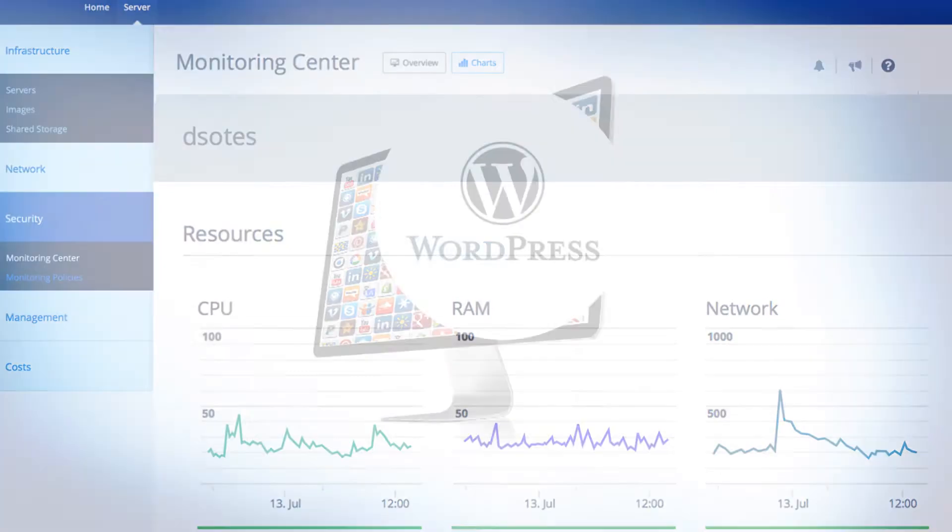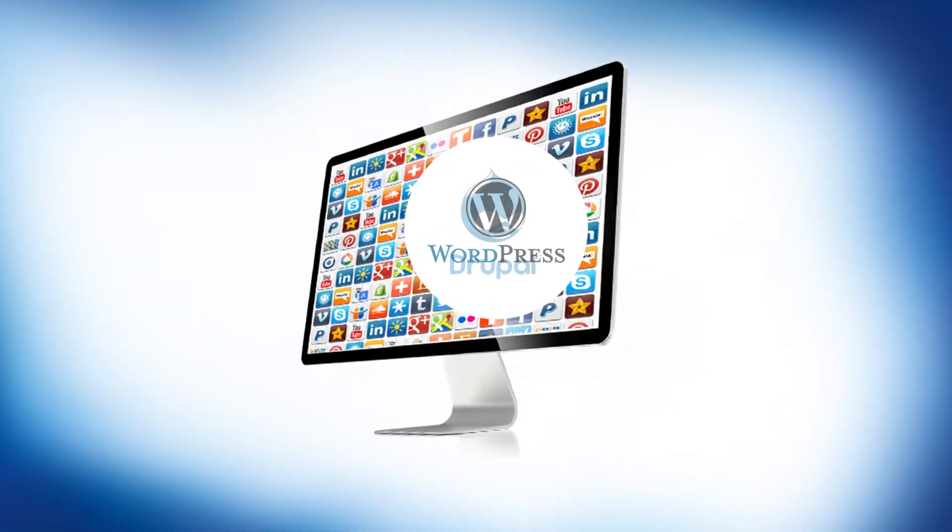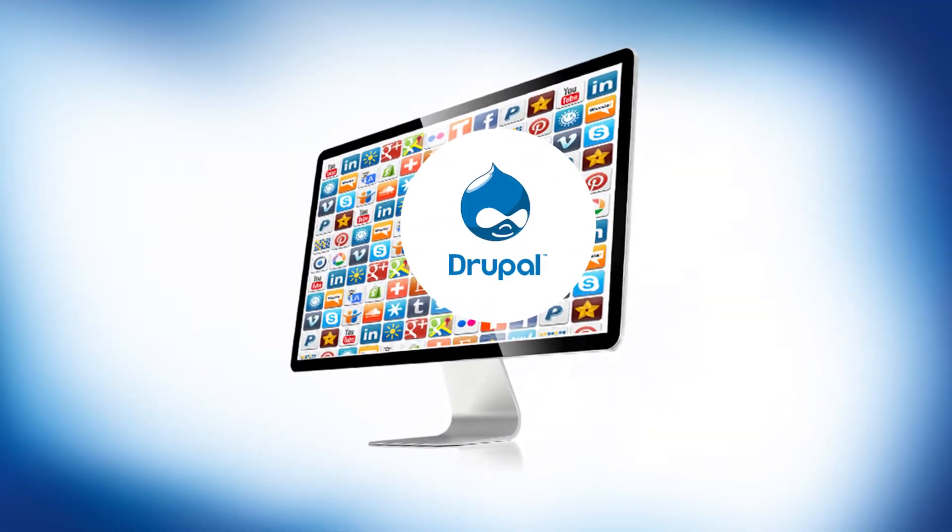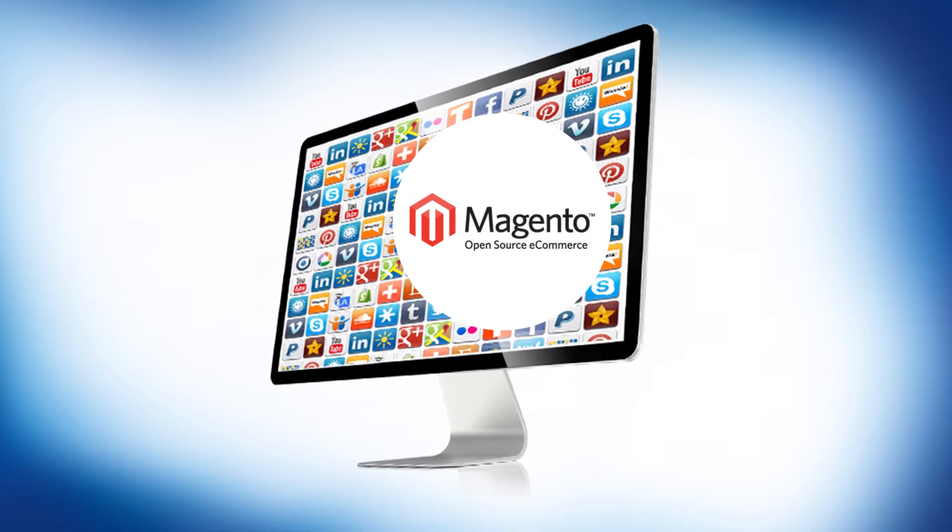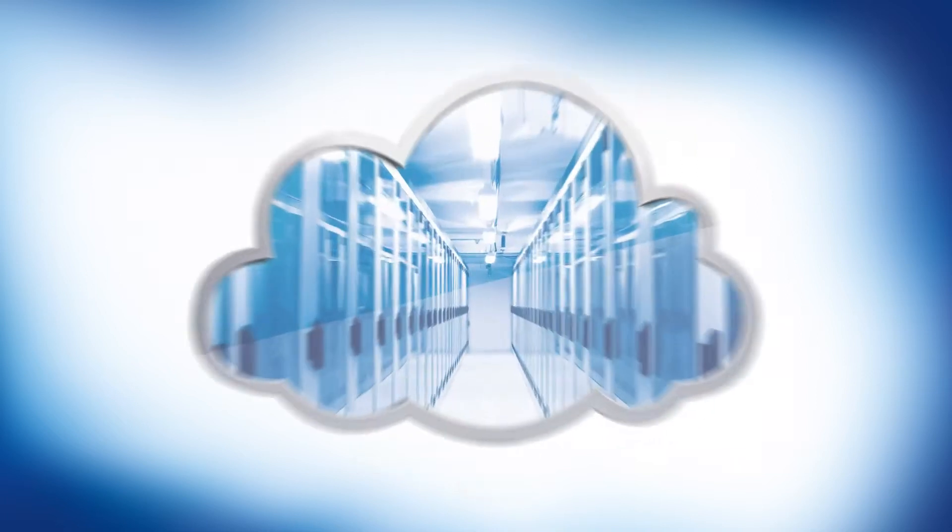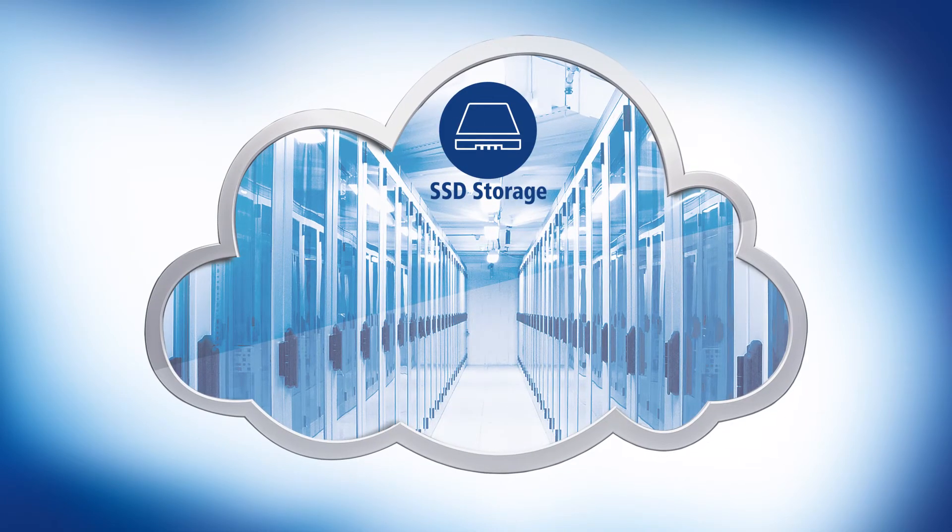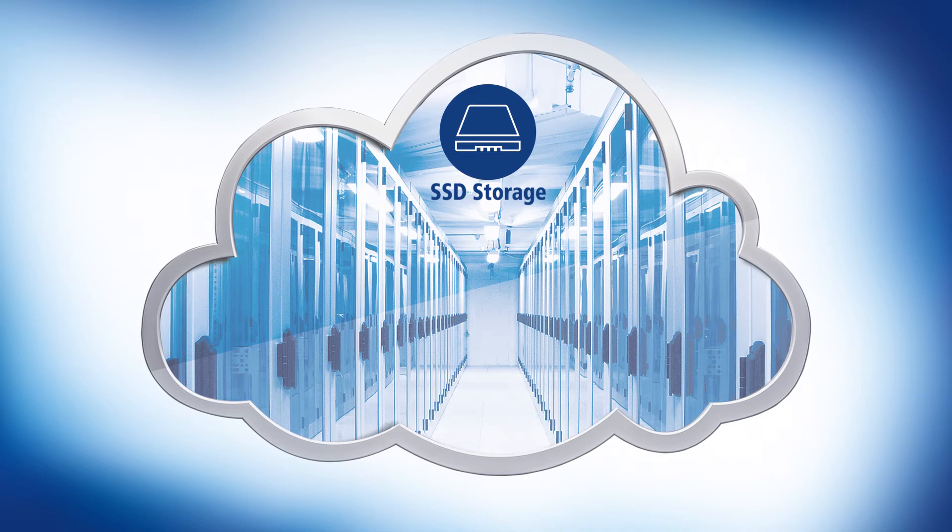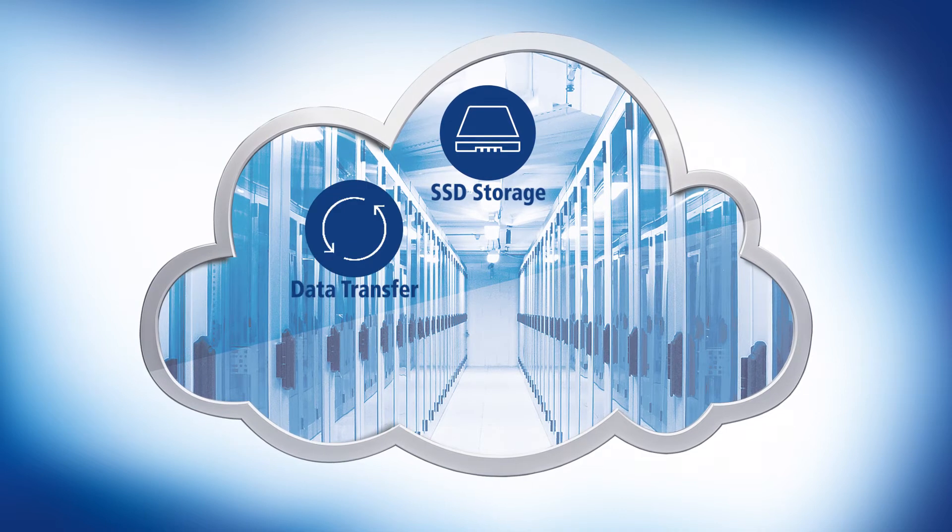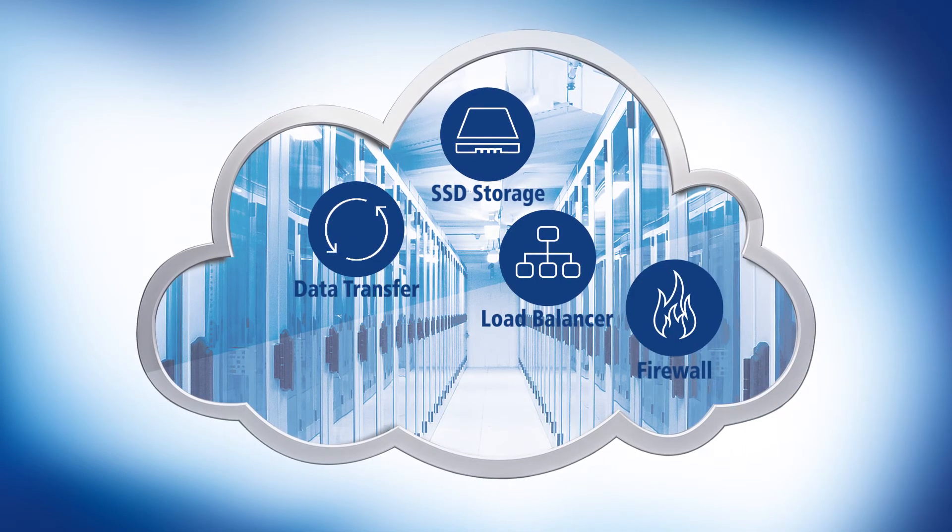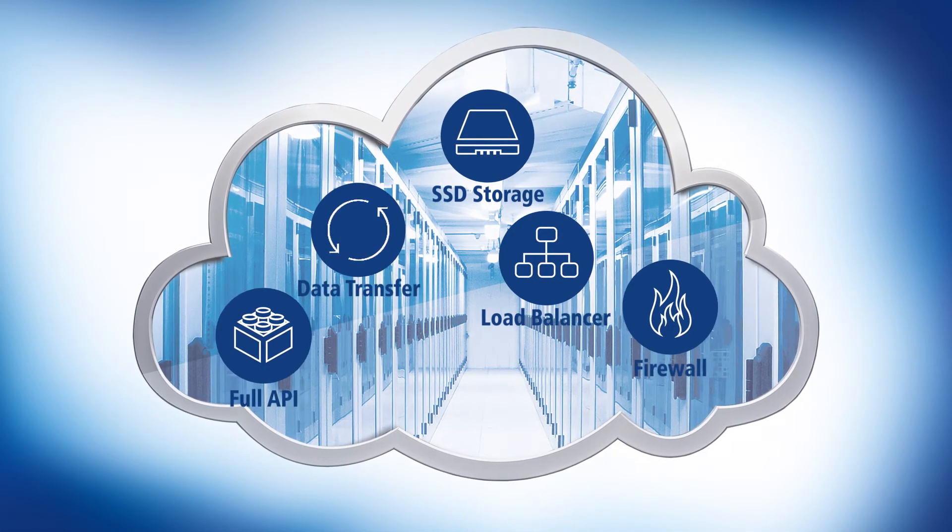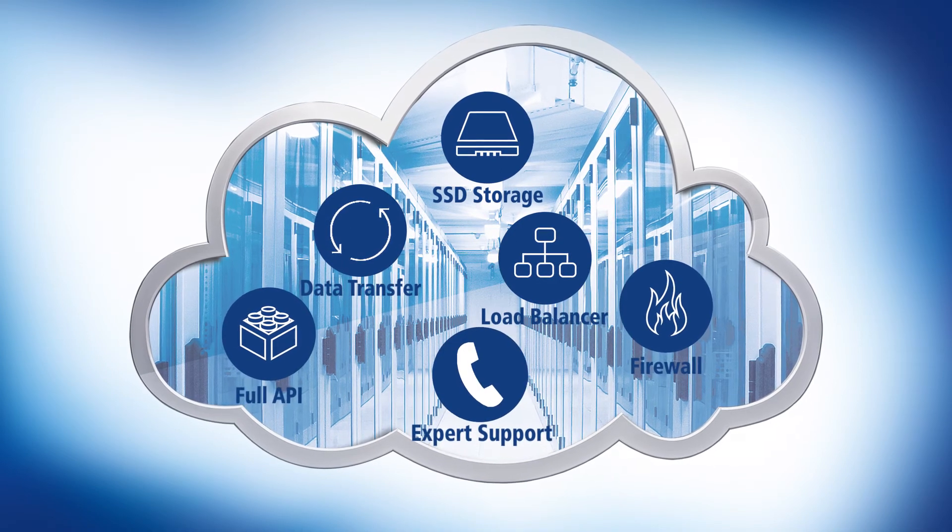Other highlights of the one-in-one cloud server include pre-installed apps that make it easy to set up your web projects. Premium hardware such as SSD memory ensures the best performance. Data transfer, load balancers, firewalls, and full APIs are included, as well as expert phone support.